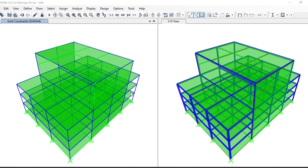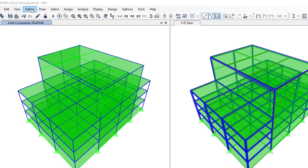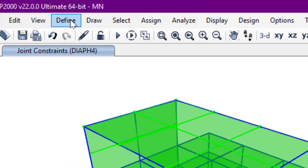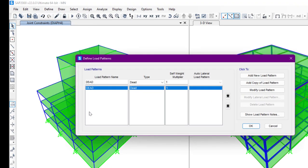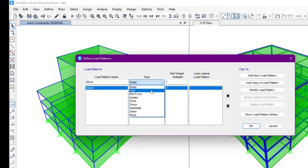Welcome to this SAP2000 video tutorial. In this video we'll see how to define wind load, which is automated wind load. To do that we have to go to Define menu, then Load Patterns, and from the Define Load Patterns window we'll click the type of load which is Wind.